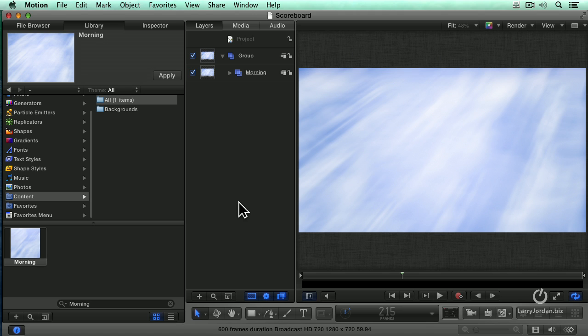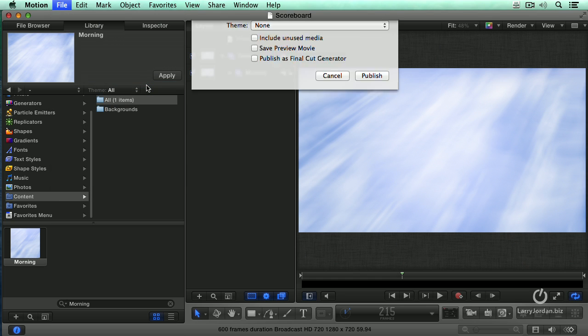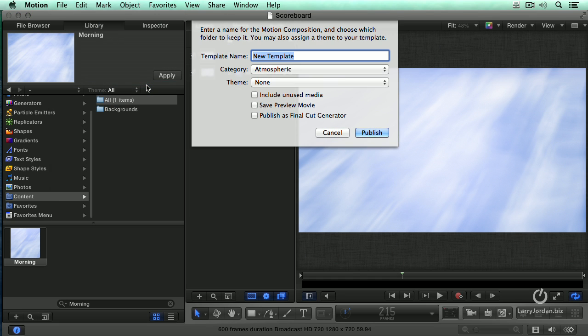Instead, I want to just move this Motion Project, remember it could be any Motion Project that I can open Motion 5. Go up to the File menu and say Publish Template. What this does is it converts it to a template which can be read inside Final Cut. So let's call this a scoreboard template.